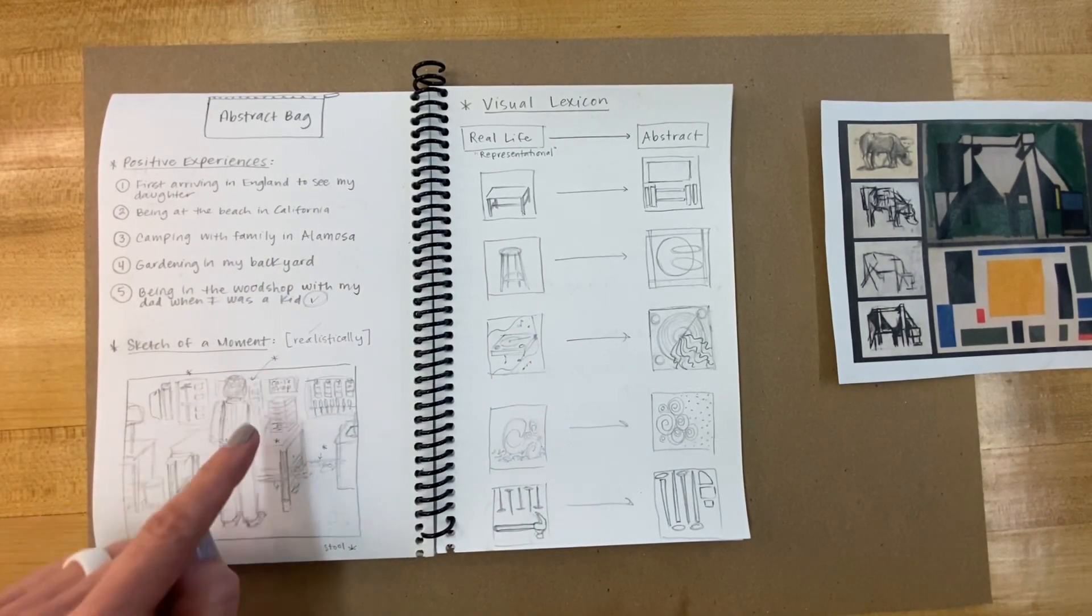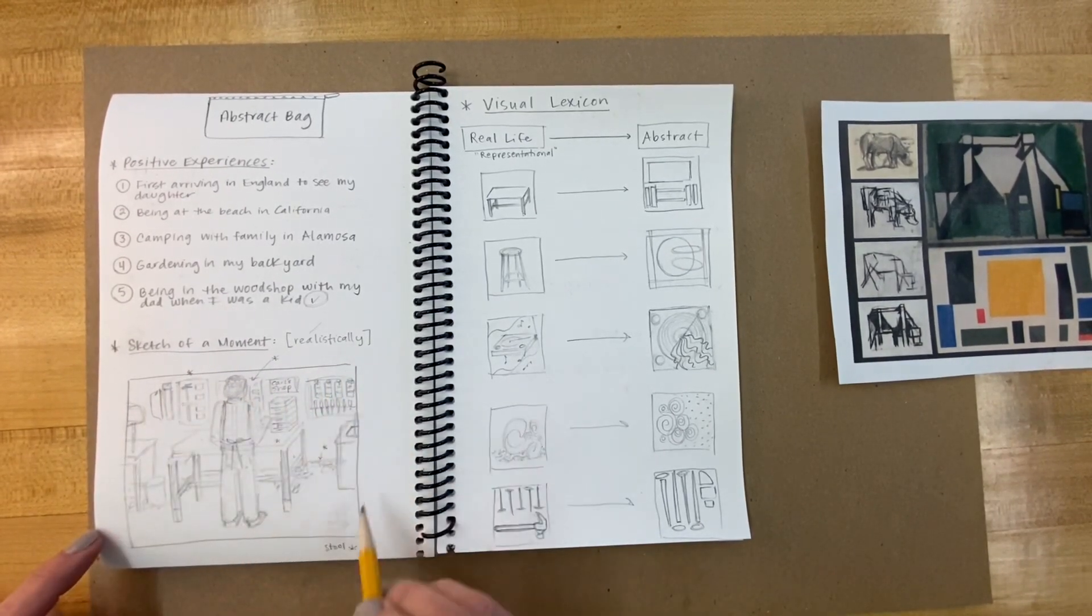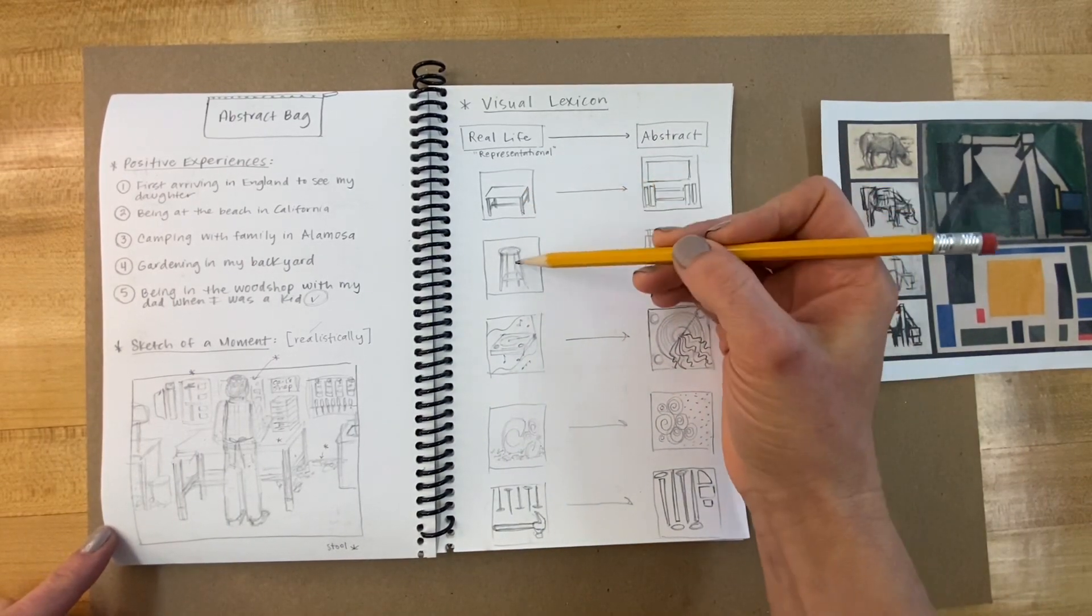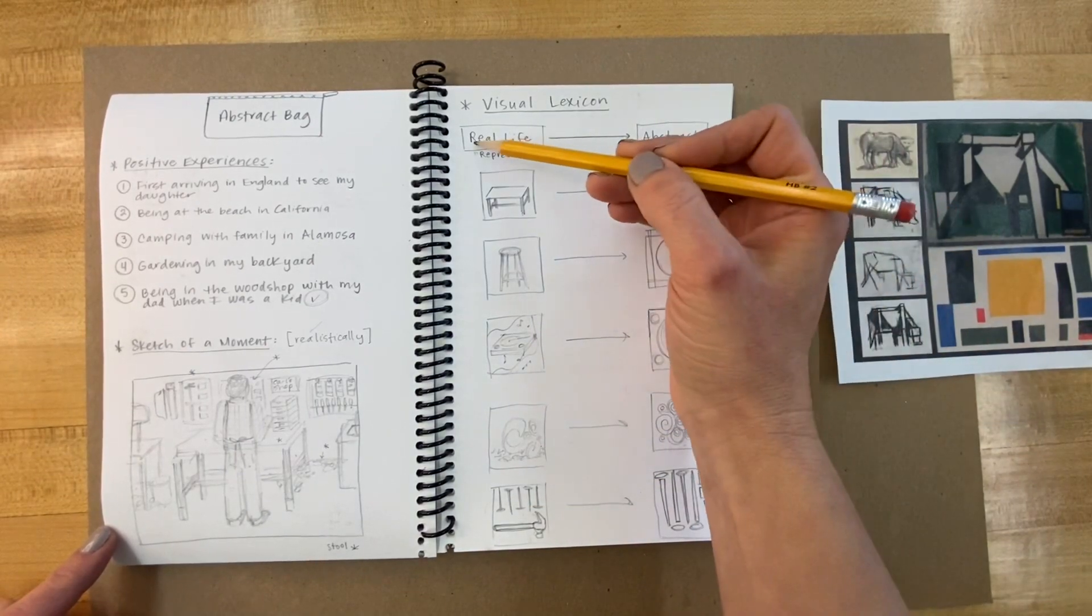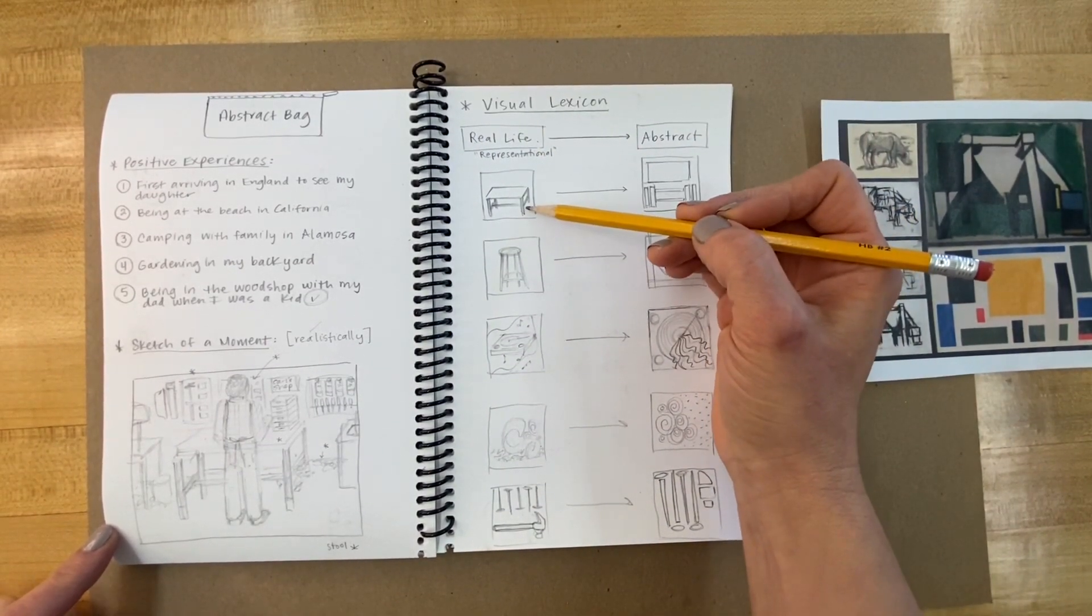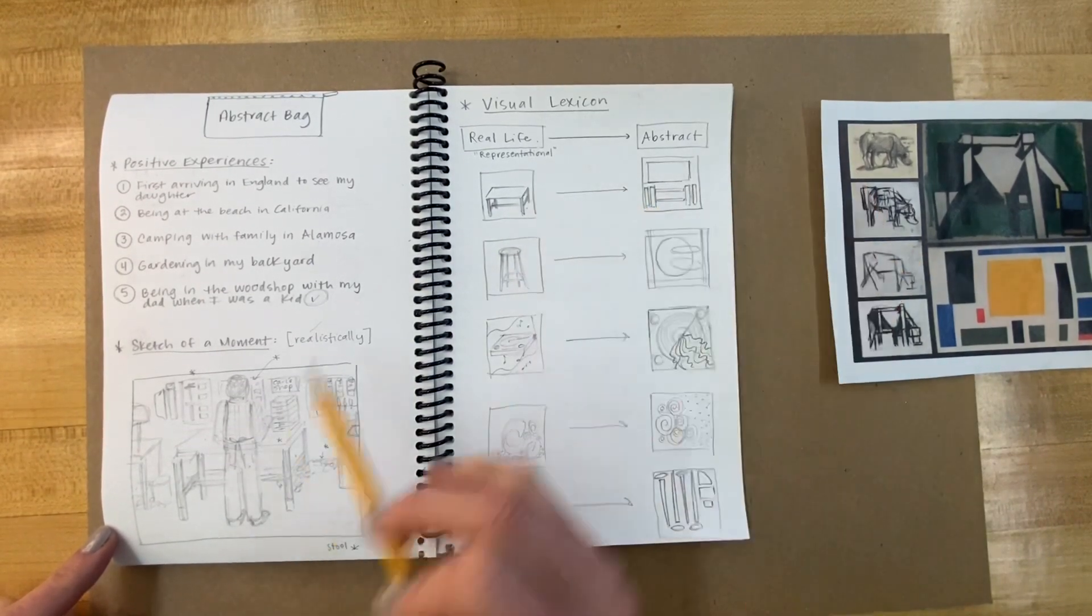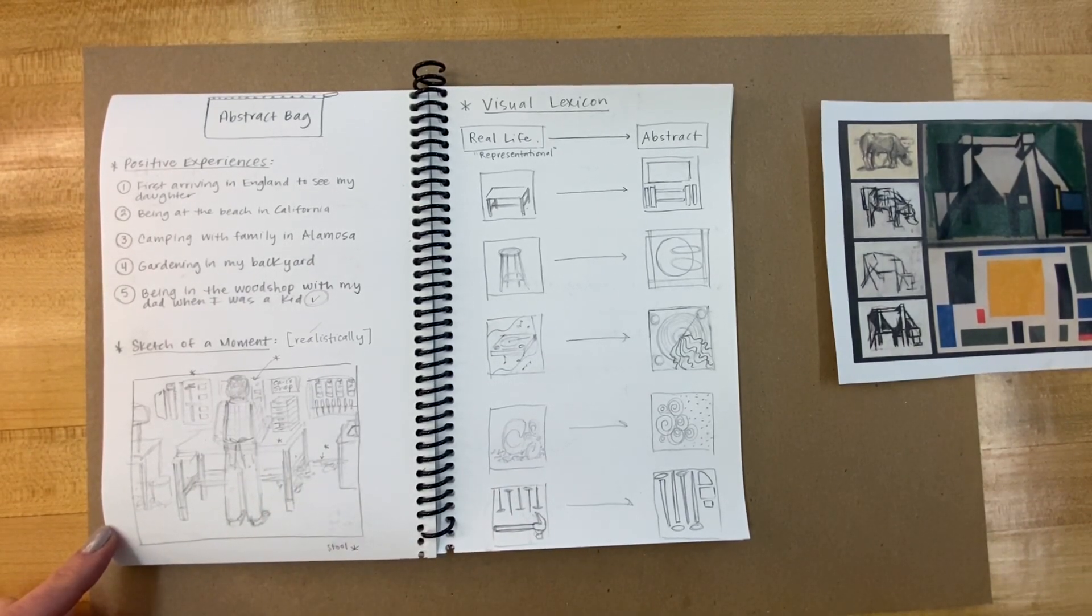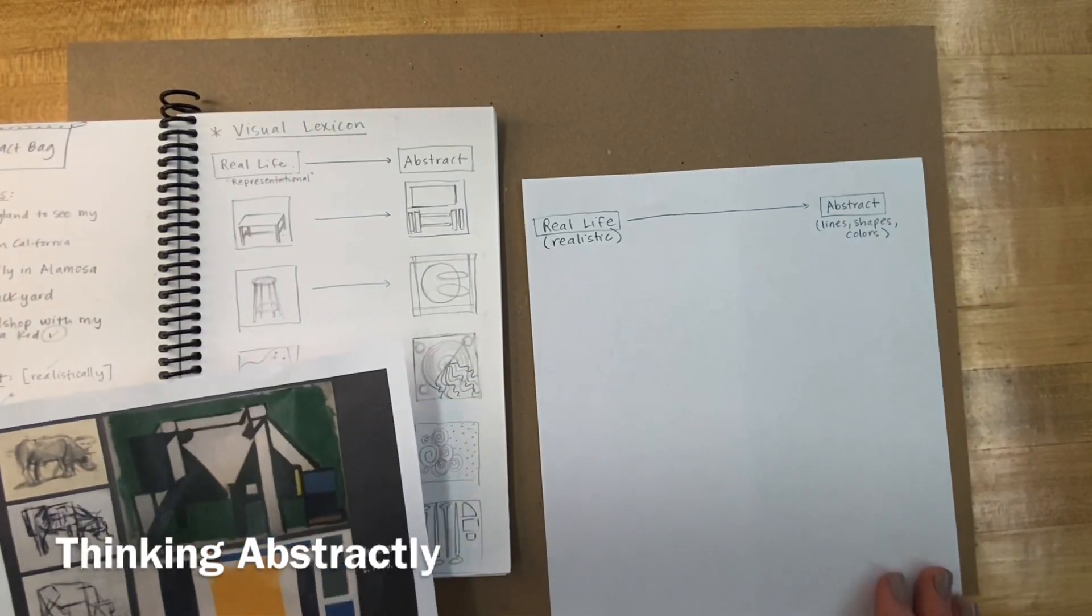So please pick five different parts of your experience and I would like for you to draw them in these boxes. Now because it's real life, you're going to try and draw them as realistically as possible and so they'll probably look a lot like they do in your sketch down here. Go ahead and give that a try.